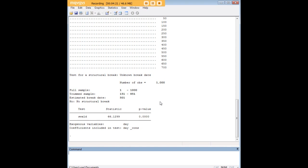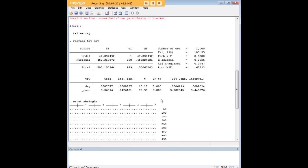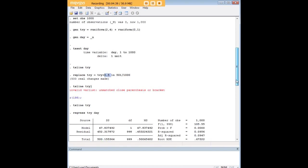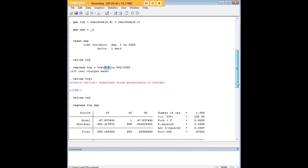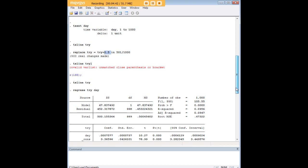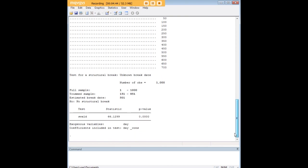And now I'm going to enter this command and it's going to generate something for me. It's going to look, look at this. I'm highlighting it. Estimated break date 501. Remember what we did up here? I added a 0.5 to every observation from 501 onwards. So that was artificially done and I did that just to see would STATA using the estat sbsingle command, would it successfully identify that there was a break there. And by gosh it did. It found the break right exactly where I put it and it gives you the walt statistic and its p value over here.